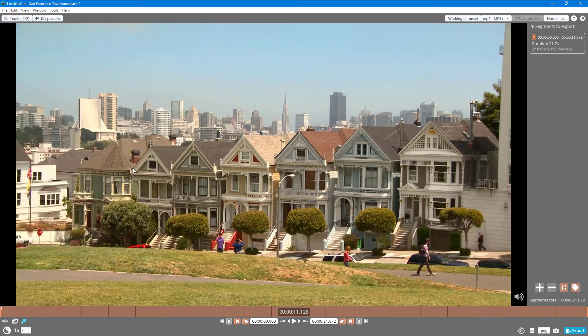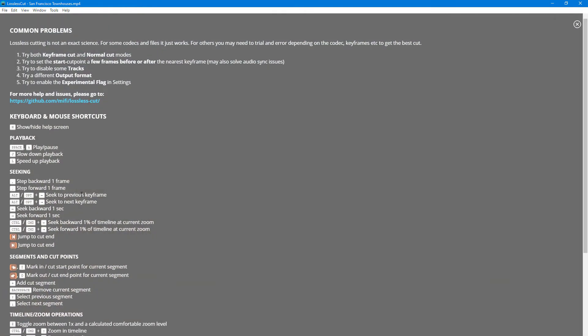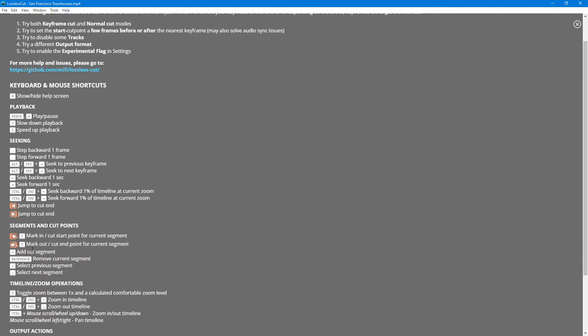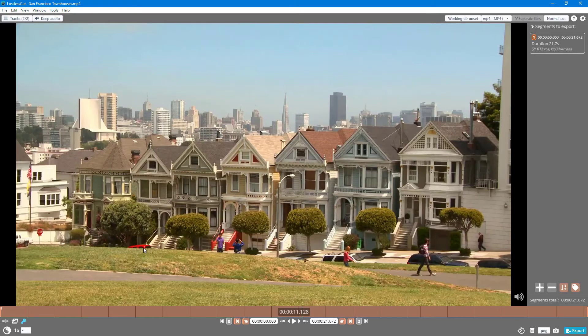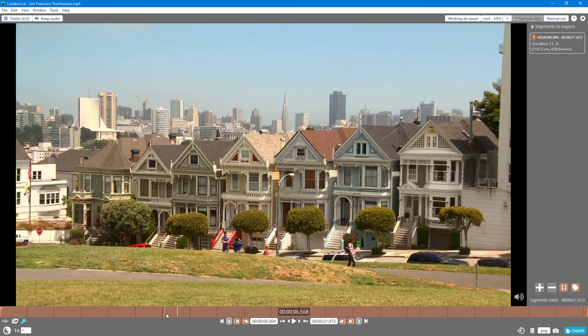The other shortcut key that I like to use very much is the in and out points. If I were to go to Help and Shortcuts, you can see that over here on the bottom, mark in and mark out is I and O as shortcut keys.